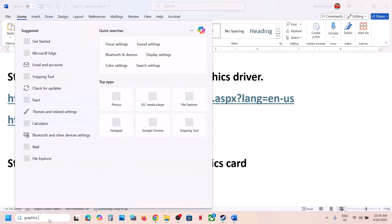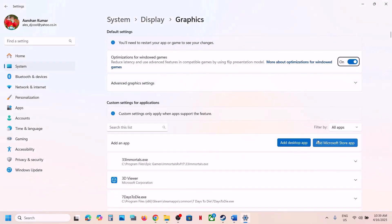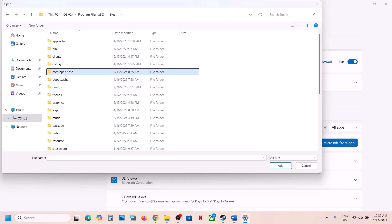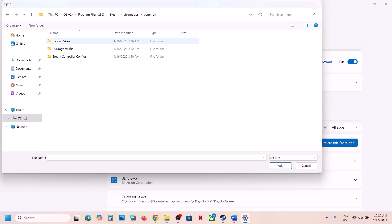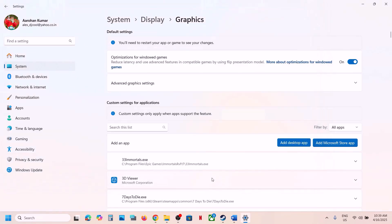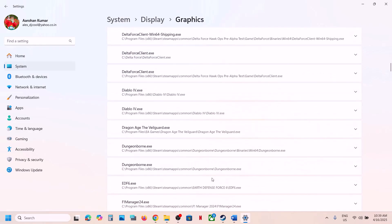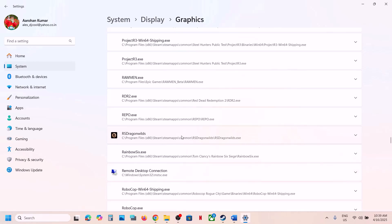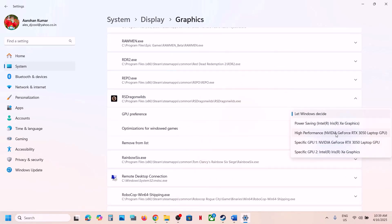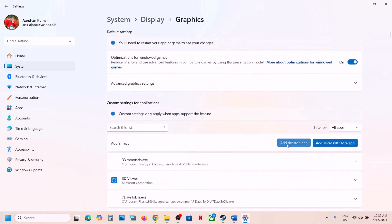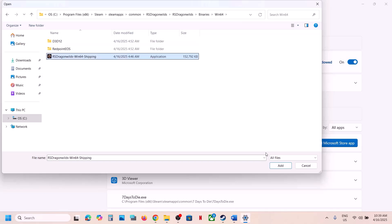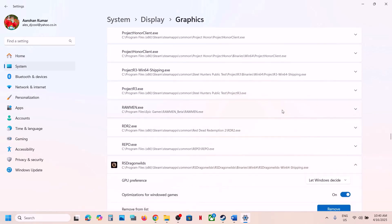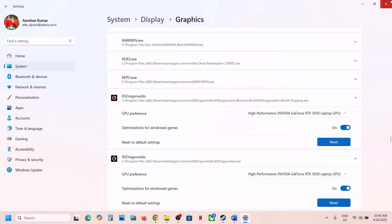The next step is to run the game on your dedicated graphics card. Type in Graphics Settings in the Windows search box and click on Graphics Settings. Click Add Desktop App, go to the game installation folder, open the game folder, select the game .exe file, and click Add. Scroll down, find the game in the list, click on it, and select High Performance — you will see your graphics card listed. Repeat this to add the Binaries\Win64 .exe file as well, and again select High Performance. Now launch the game and check.